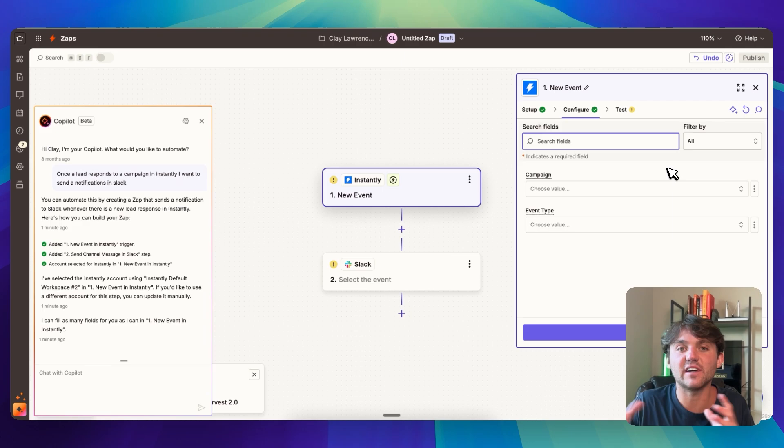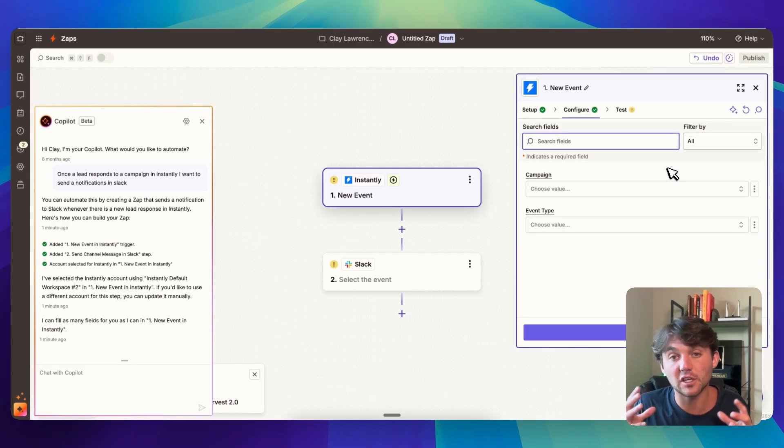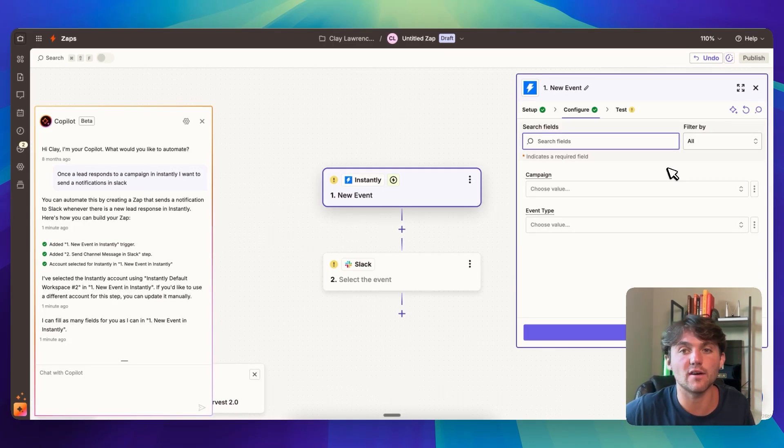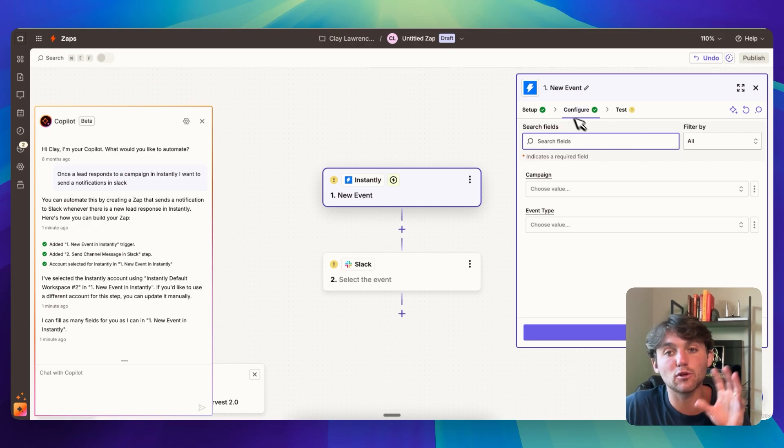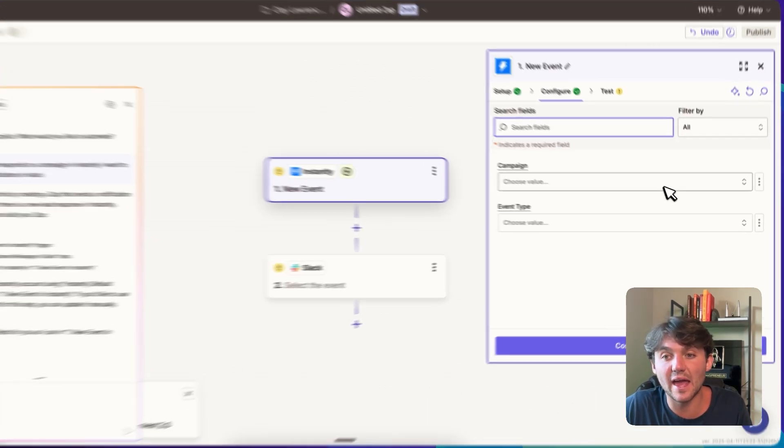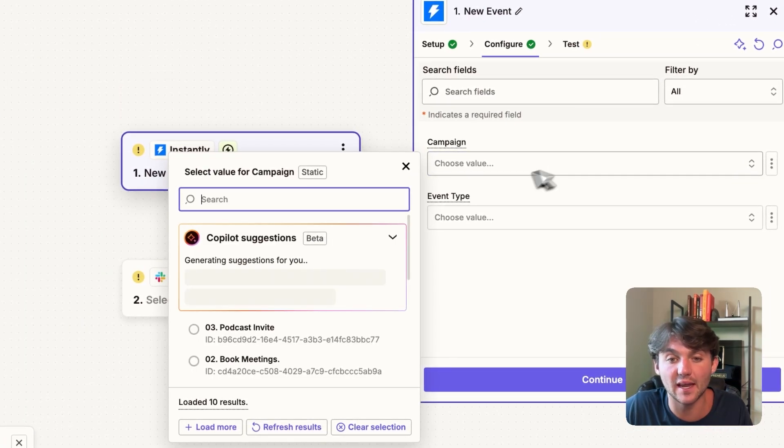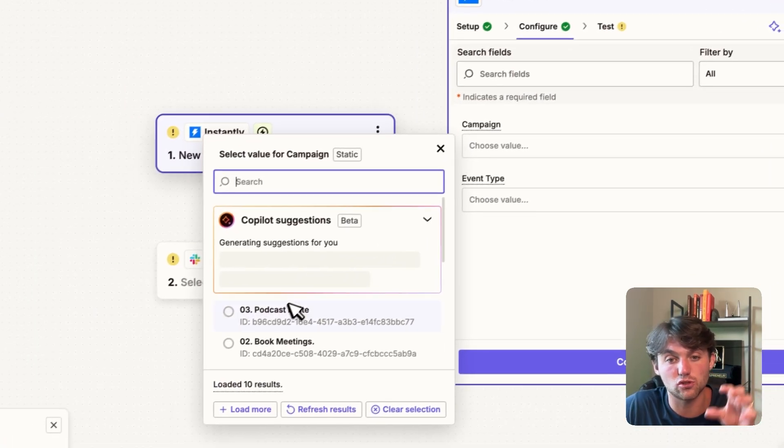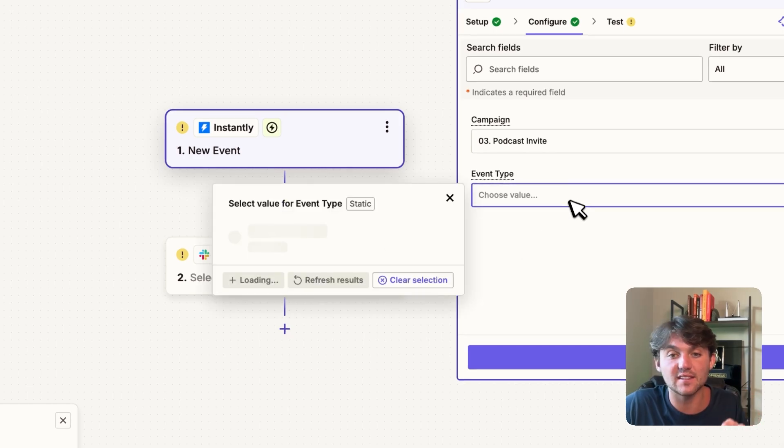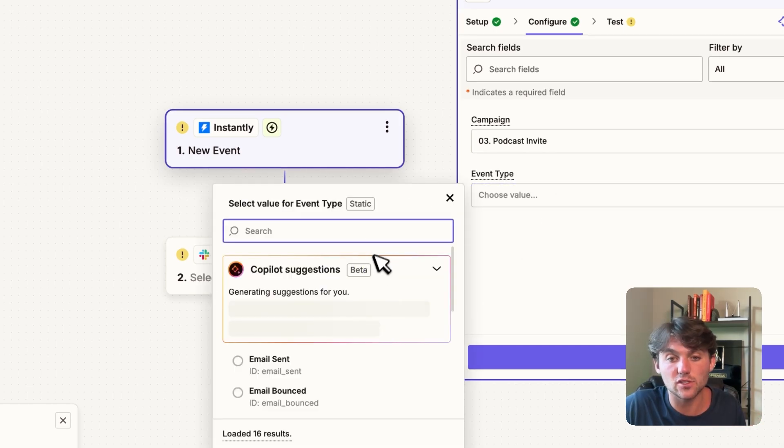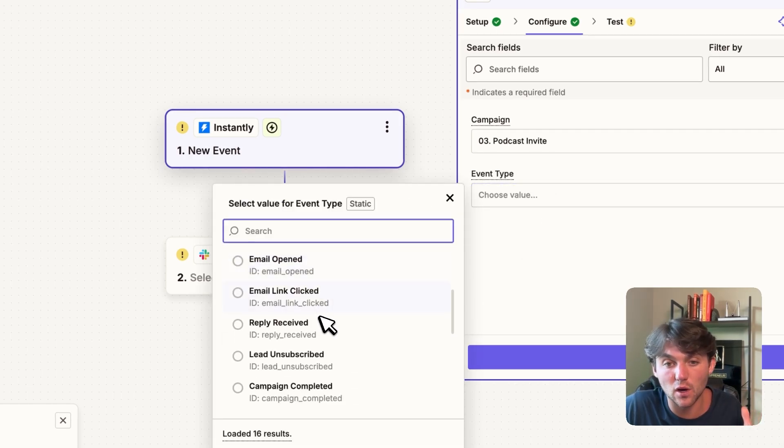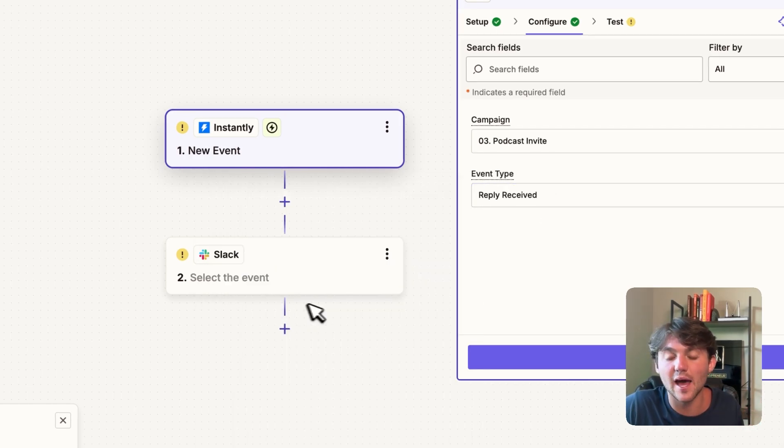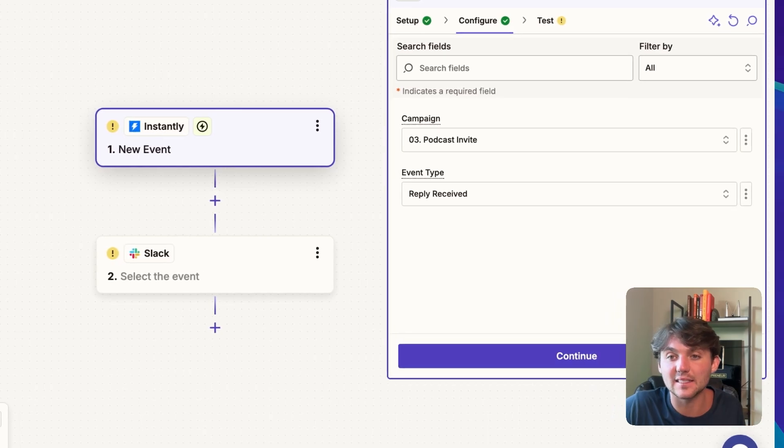From there, it's going to have some configuration steps where you configure what specific action do you want to trigger this off of. So for example, new event's a little bit vague, so we can trigger off a specific campaign. So let's just trigger off of this campaign. And event type, we can just do email reply received. So we do that and then we can continue.